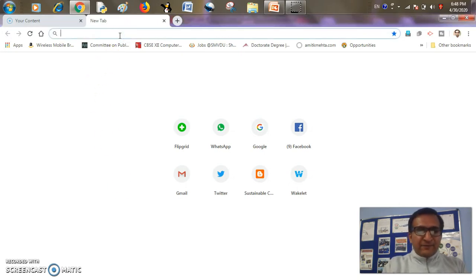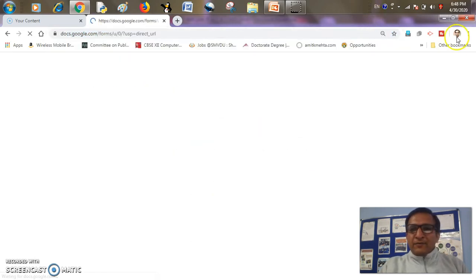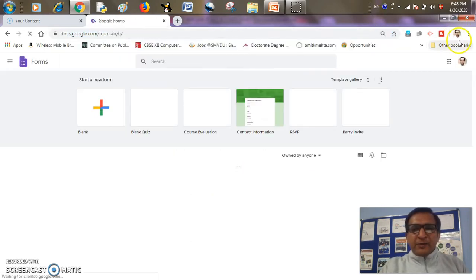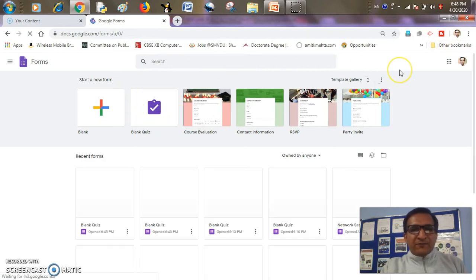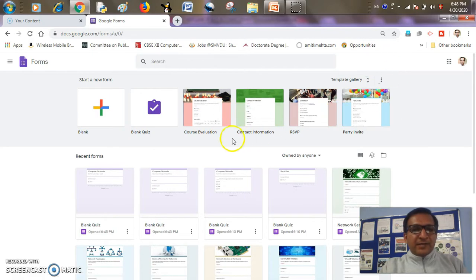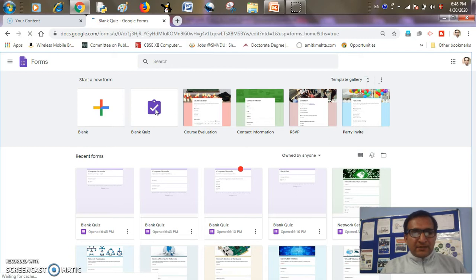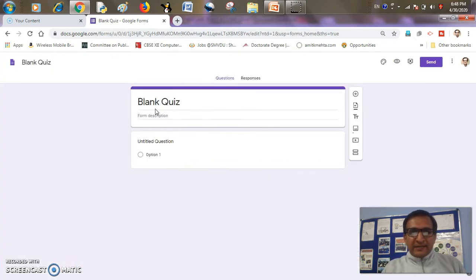First of all, we'll type forms.google.com in our browser. As I have already signed in to my Google account, this kind of screen will automatically appear. If you are not signed in, it will ask you to sign in. So I'll click the blank quiz tab here, it will take me to a blank quiz over which I can design my own quiz.